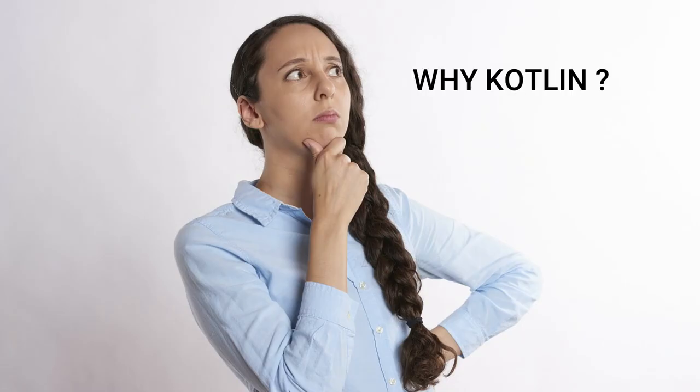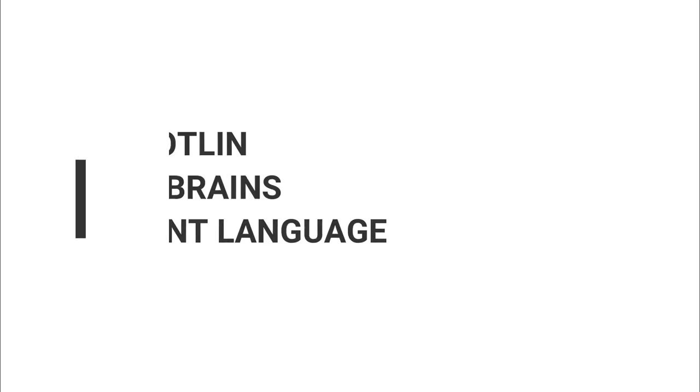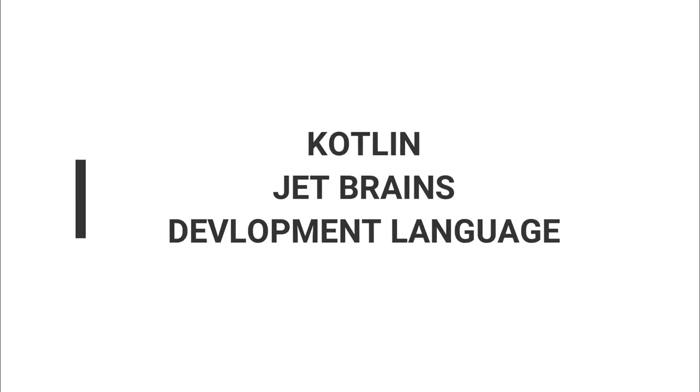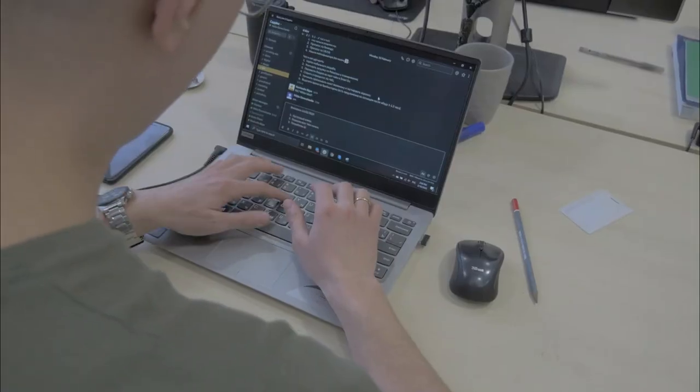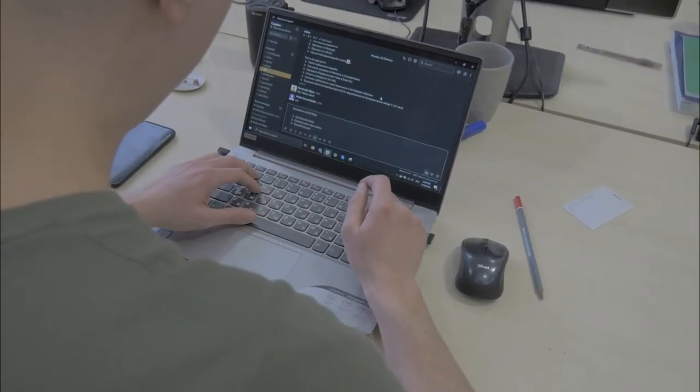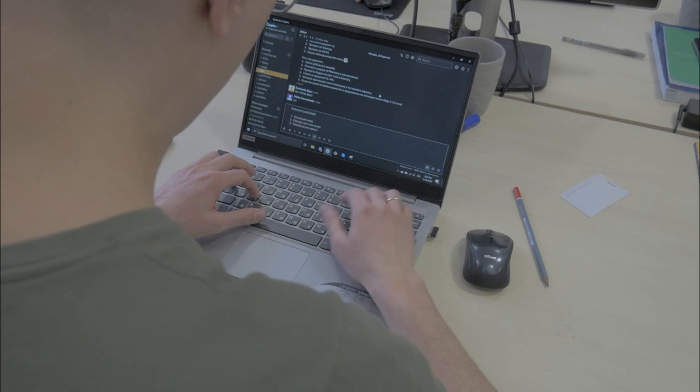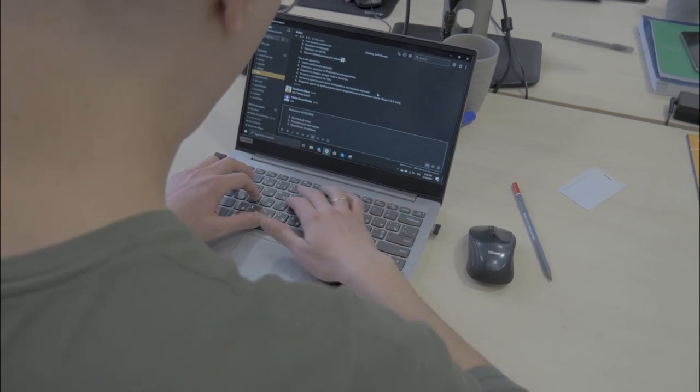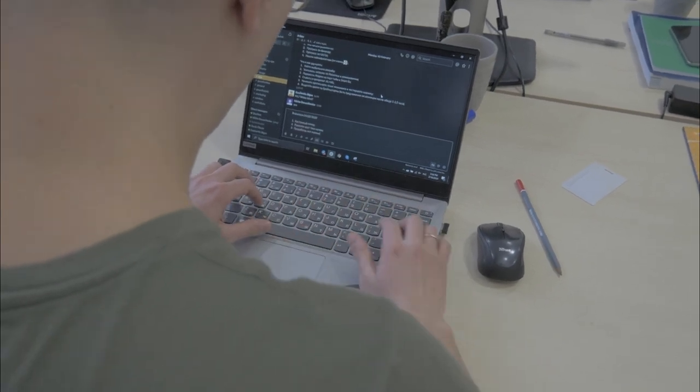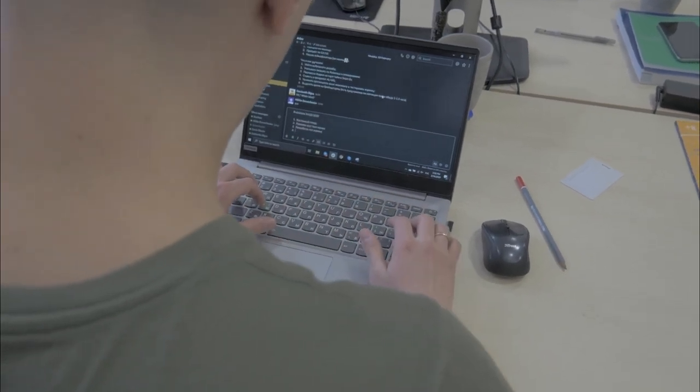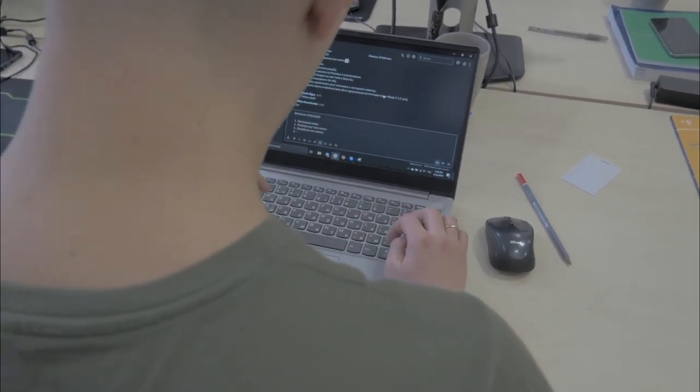One question will be in your mind: Why Kotlin? Well, Kotlin was introduced in 2017 by JetBrains as another development language. Soon after in 2018 it became another official language to make Android mobile apps.